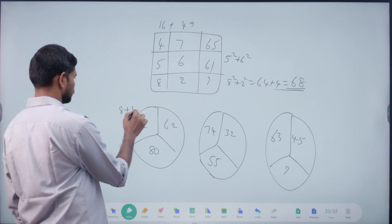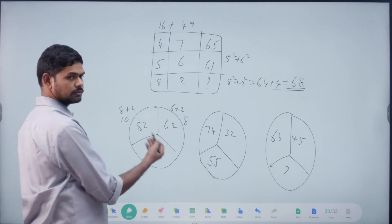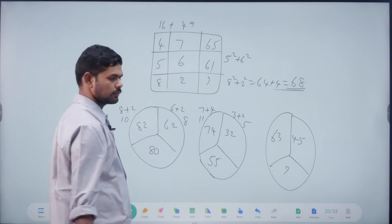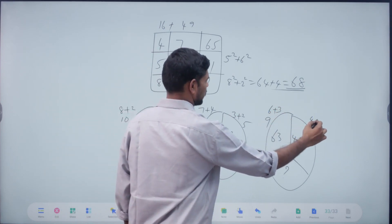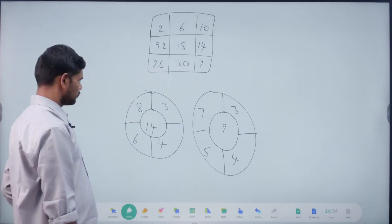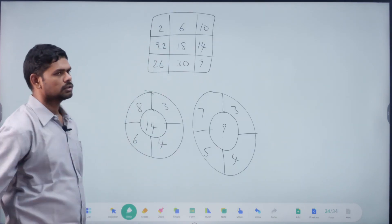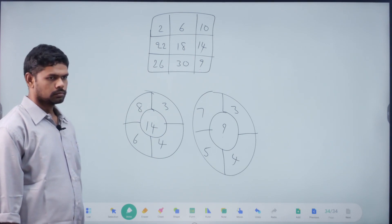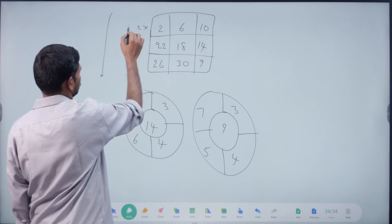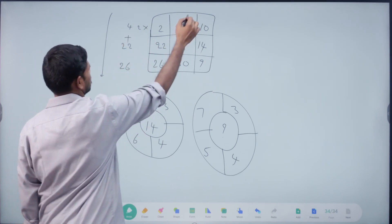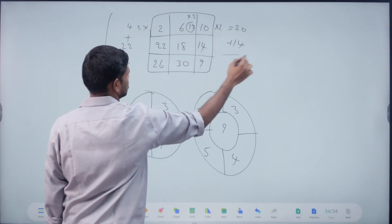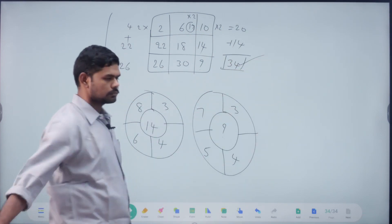8 plus 2 = 10. 6 plus 2 = 8. 7 plus 4 = 11. 3 plus 2 = 5. Sir, 6 plus 3 = 9. 4 plus 5 = 9, sir. 2 into 2 = 4. 22 plus 4 = 12. Yes, okay. Right vertical. The question: 2 into 20 = 4 plus 22 = 26. Right. 6 into 20 = 12 plus 18 = 30. 10 into 20 plus 7 plus 8 = 14. So answer is 30. Right, exactly.